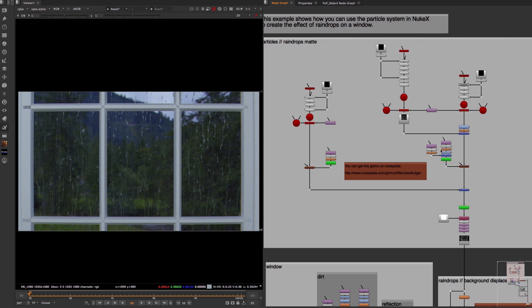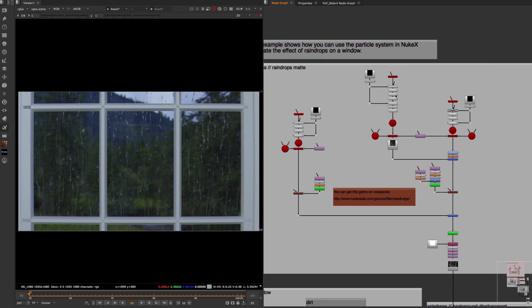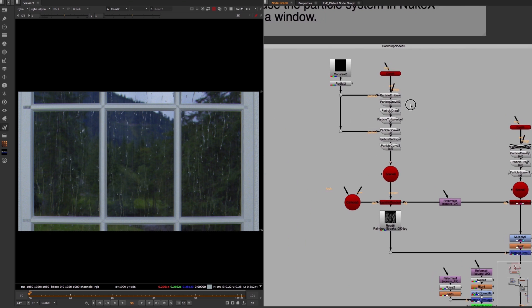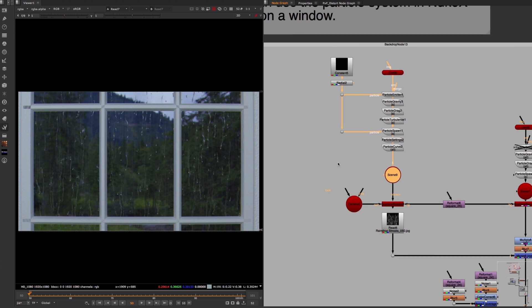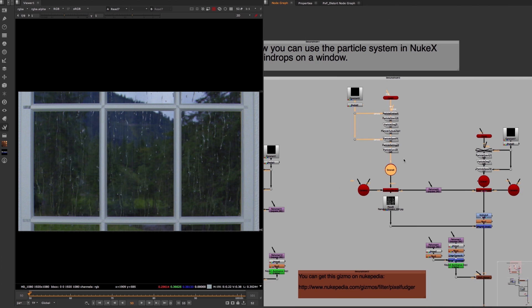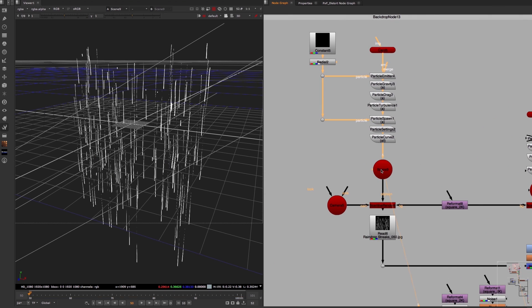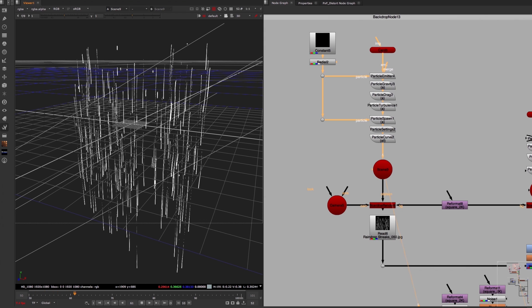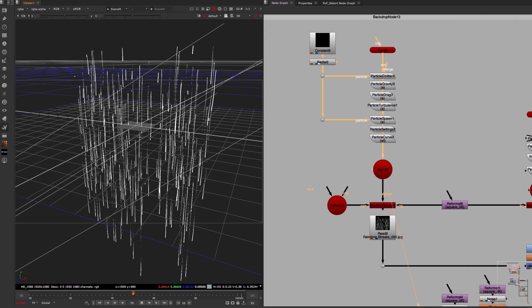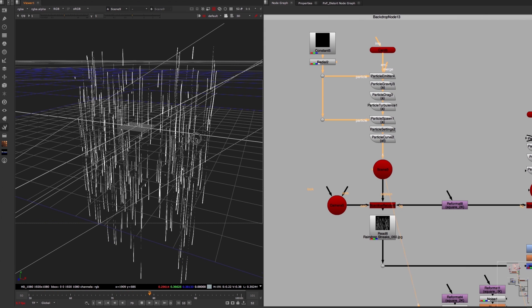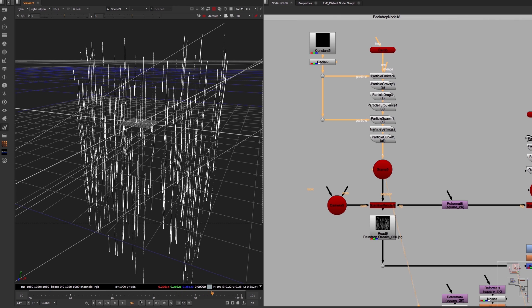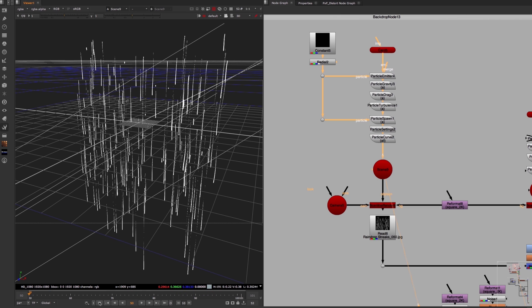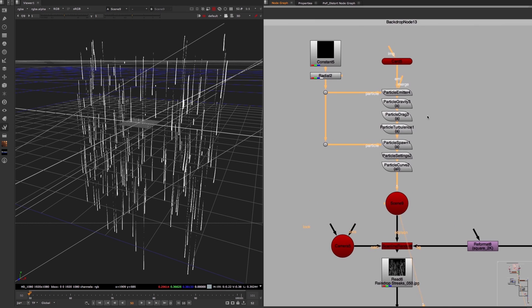So let's take a closer look at one of the three particle systems that make up the raindrops on the window, because the other two are just a variation of a similar setup. If we take a look at the scene node and hit the play button, we can see the animation of these raindrop streaks that make up the biggest part of this effect. Now let's take a detailed look at how the combination of these nodes creates this animation.